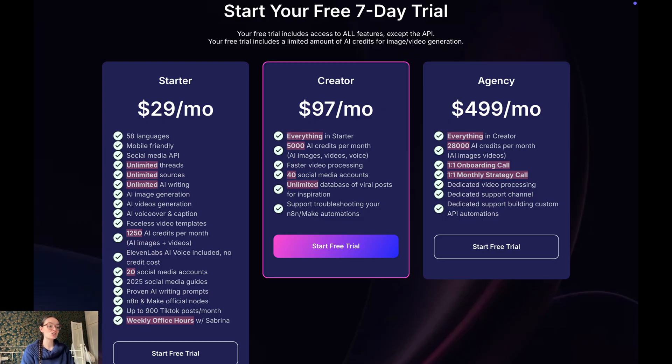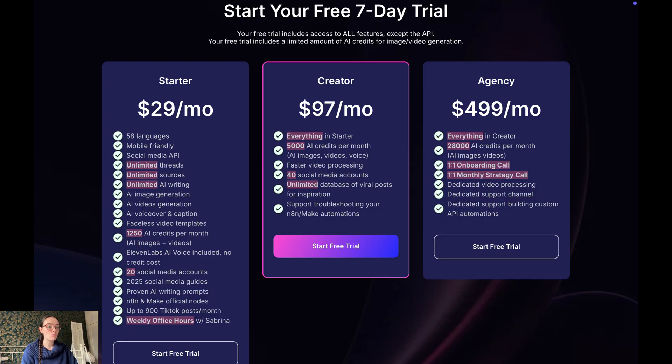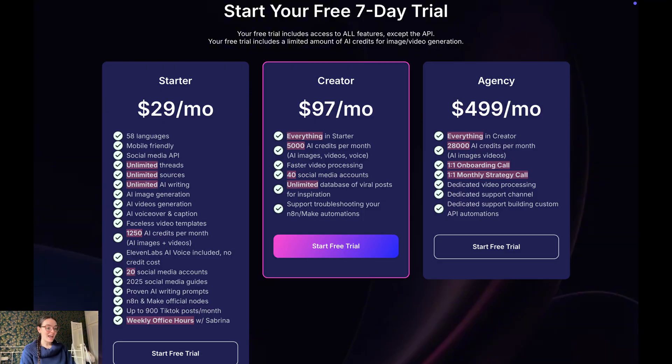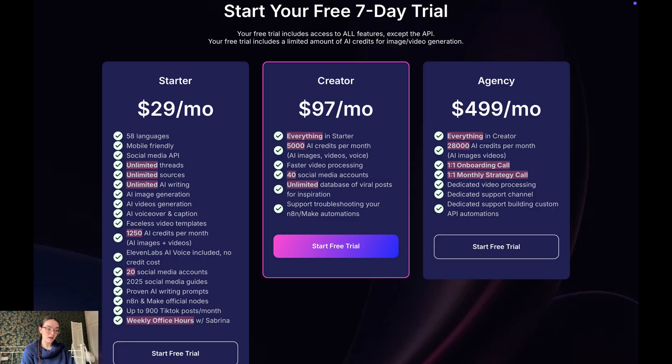As we said before, because Blotato is extensive - it has AI creation, scheduling, cross-posting - you will probably need to pay way more for full functionality. Their plans start with the Starter plan at $29 per month for 20 social media accounts and 1,250 AI credits per month. It includes AI images and videos. They also have a Creator plan from $97 per month and the Agency plan from $429 per month.